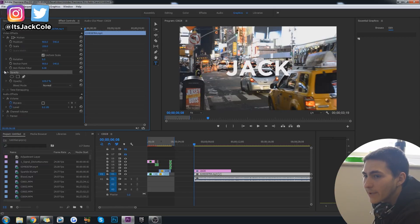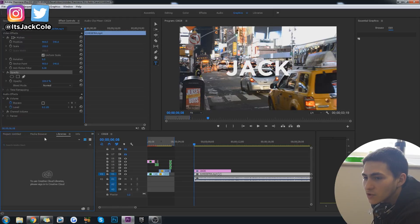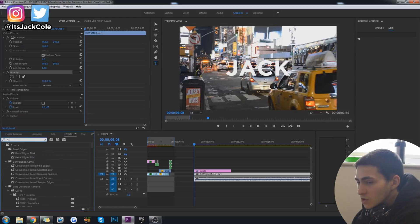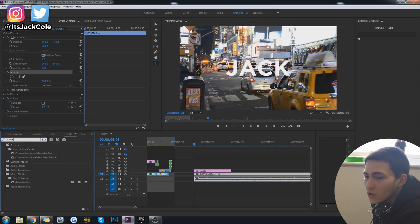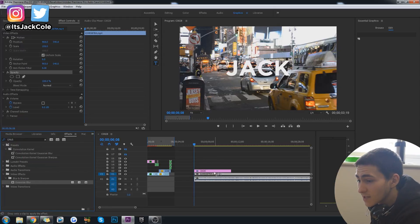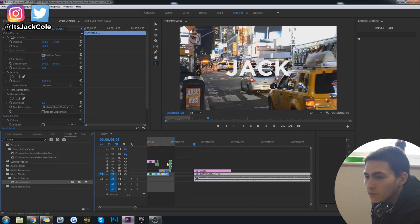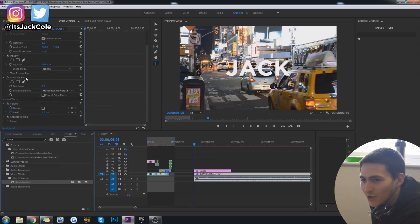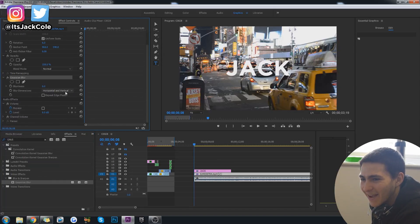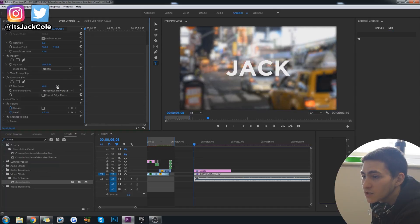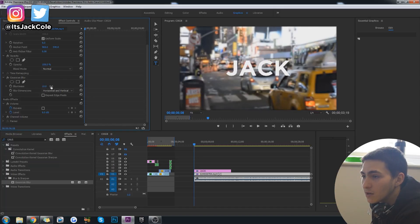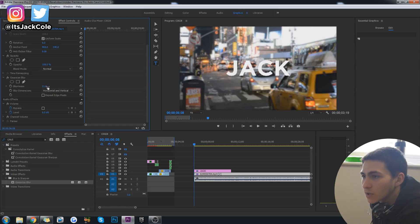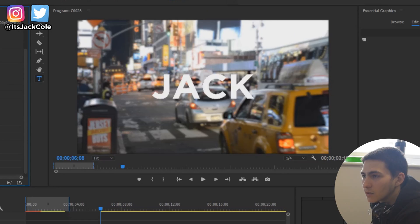Alternatively, you could also put the opacity back up and just go ahead and go down to your effects and just go ahead and type in Gaussian blur. I don't know how to pronounce that, by the way. Gaussian or Gaussian or who knows? I'm just going to call it Gaussian. So I got the Gaussian blur. You can pop that on there.